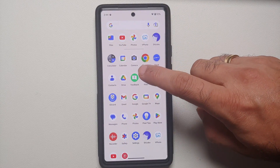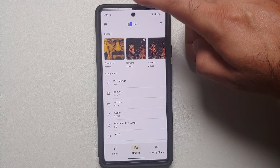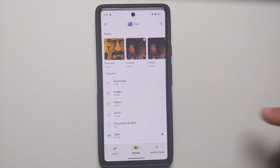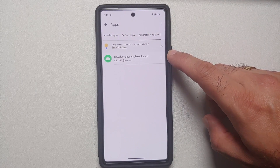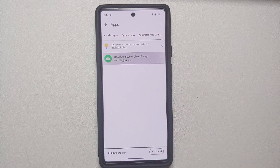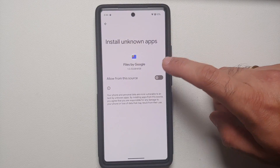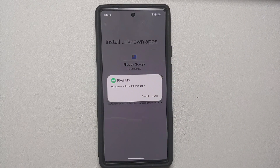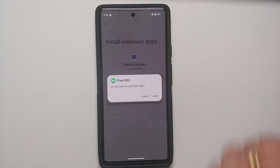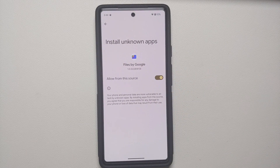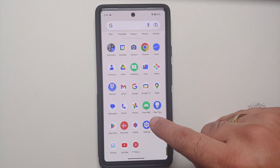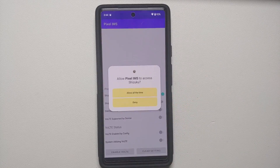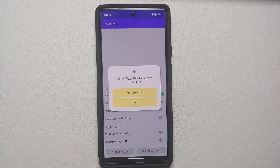Once the file has downloaded, we need to install this APK. Go into the default Files application on your Google Pixel, then go into Apps > App Installs, and you will see the Pixel Volt Enabler APK. Select it — it may tell you to allow the file manager to install APKs, so enable that toggle and select Install. Once installed successfully, the app shows up as Pixel IMS.